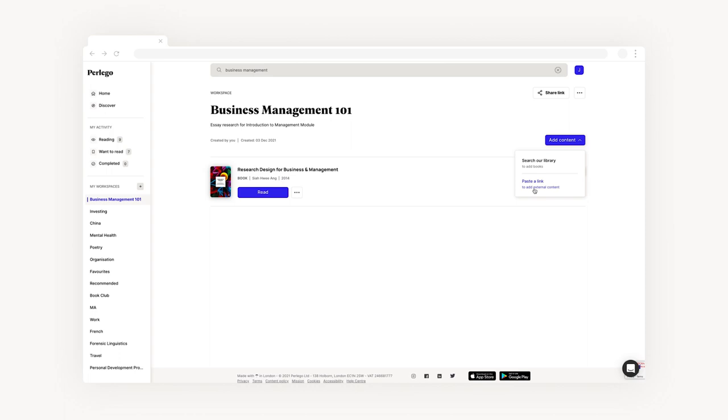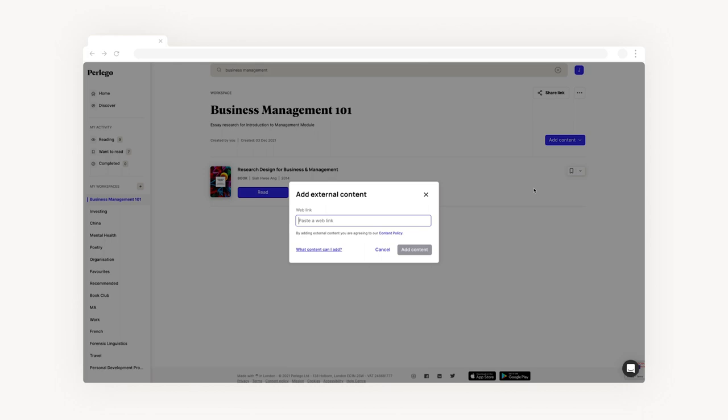To add external content, select the option and you'll see a modal pop up. You can then paste the link of any web-based content you are using for your exam or essay and embed it directly into your workspace.